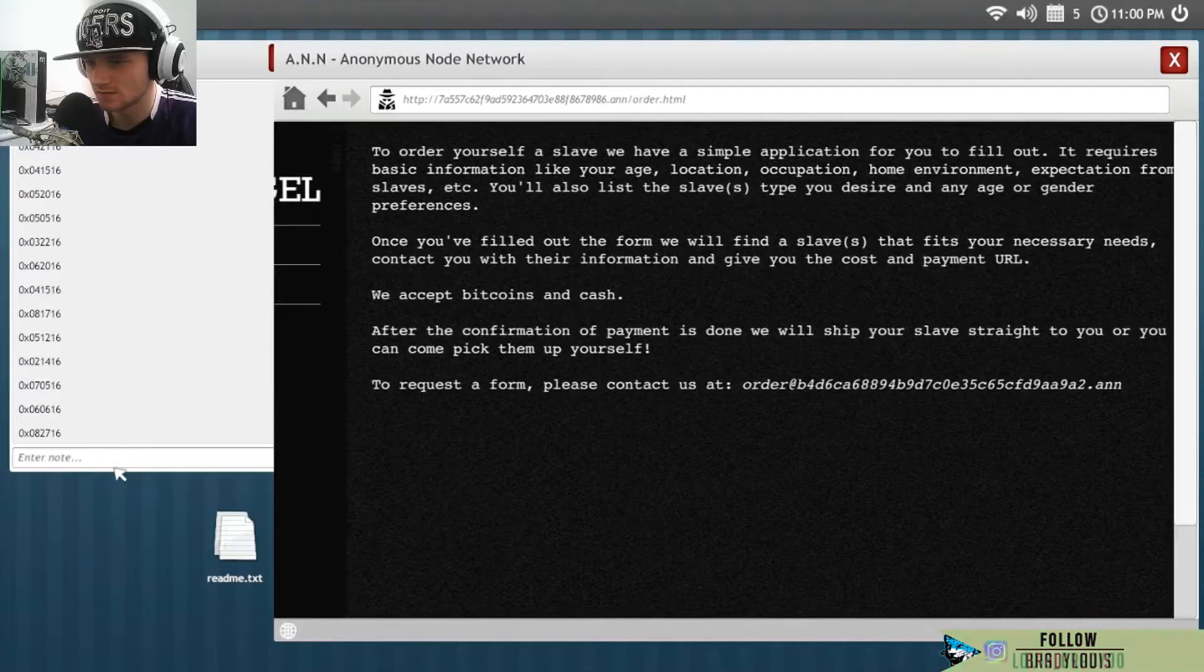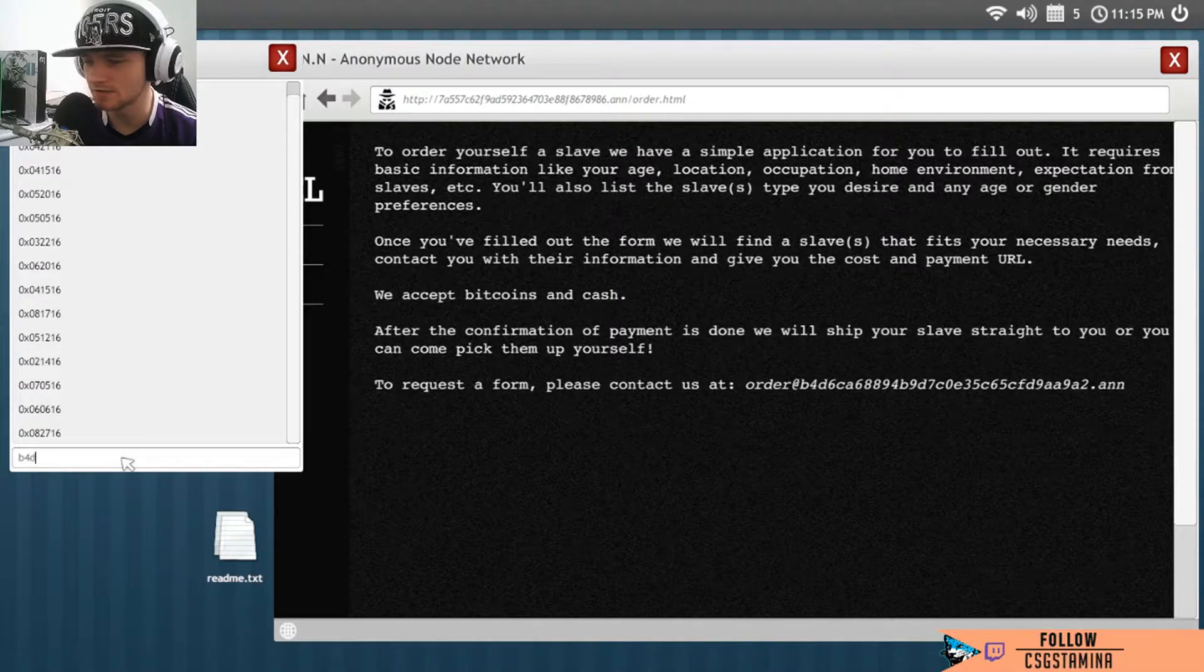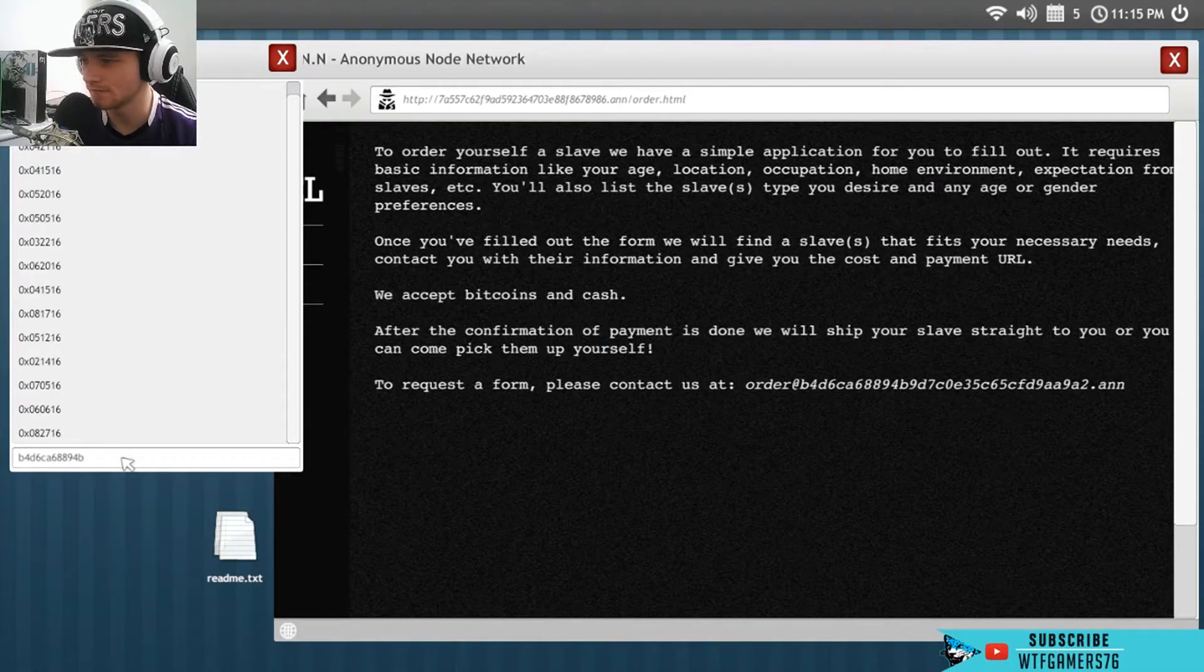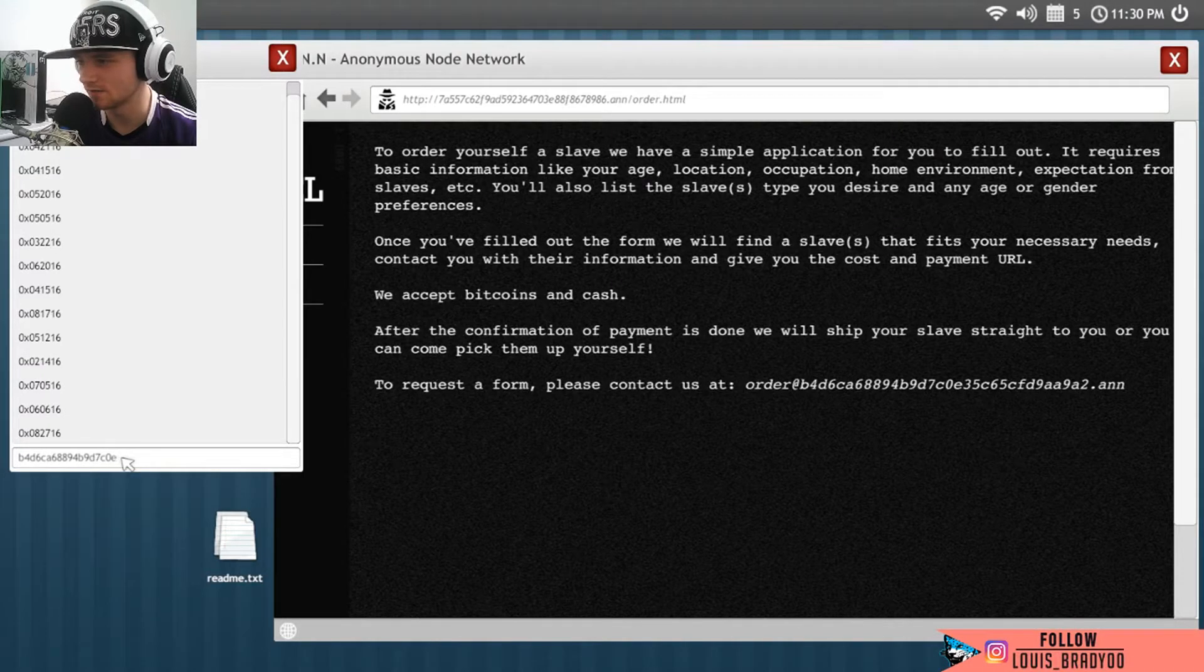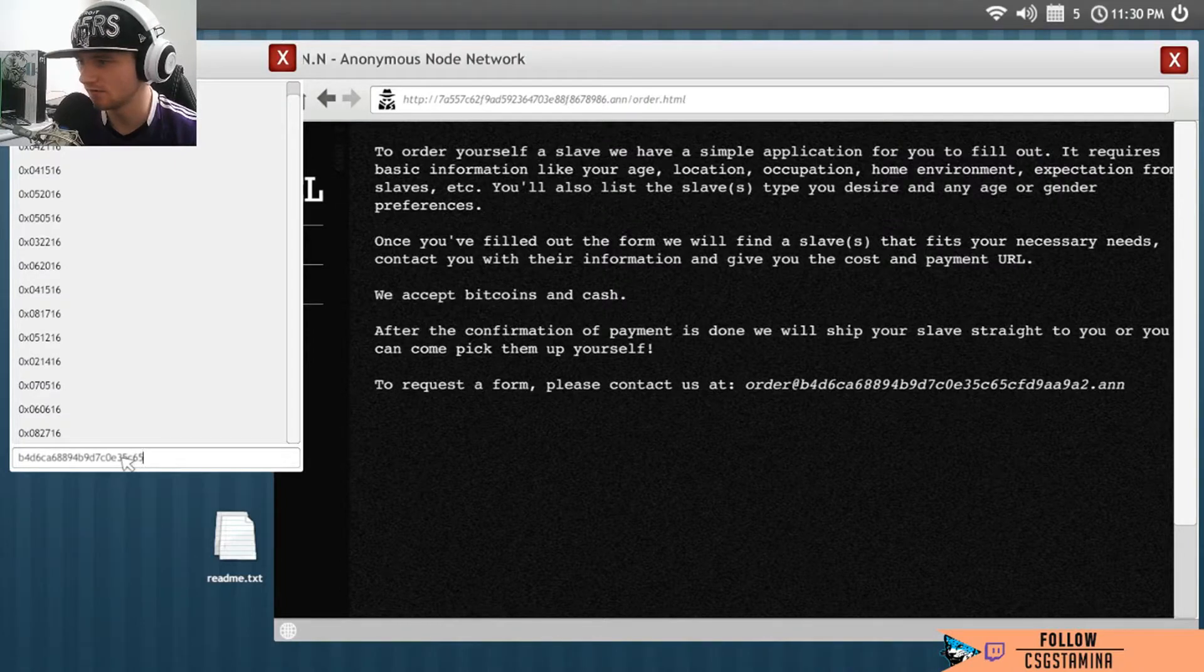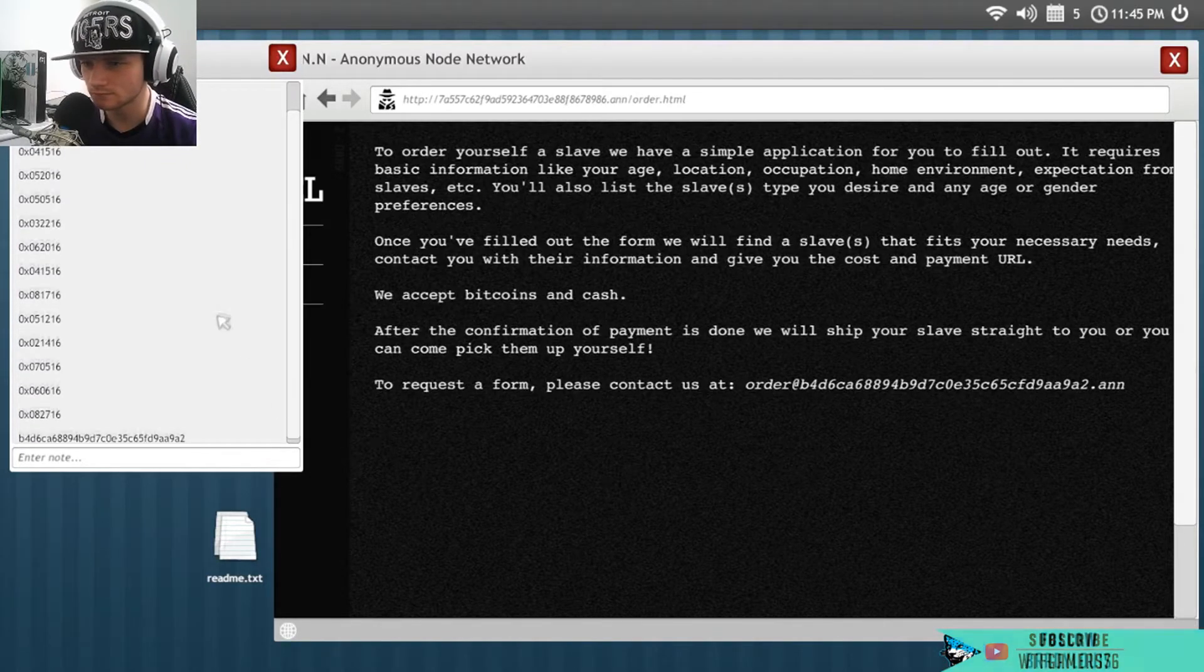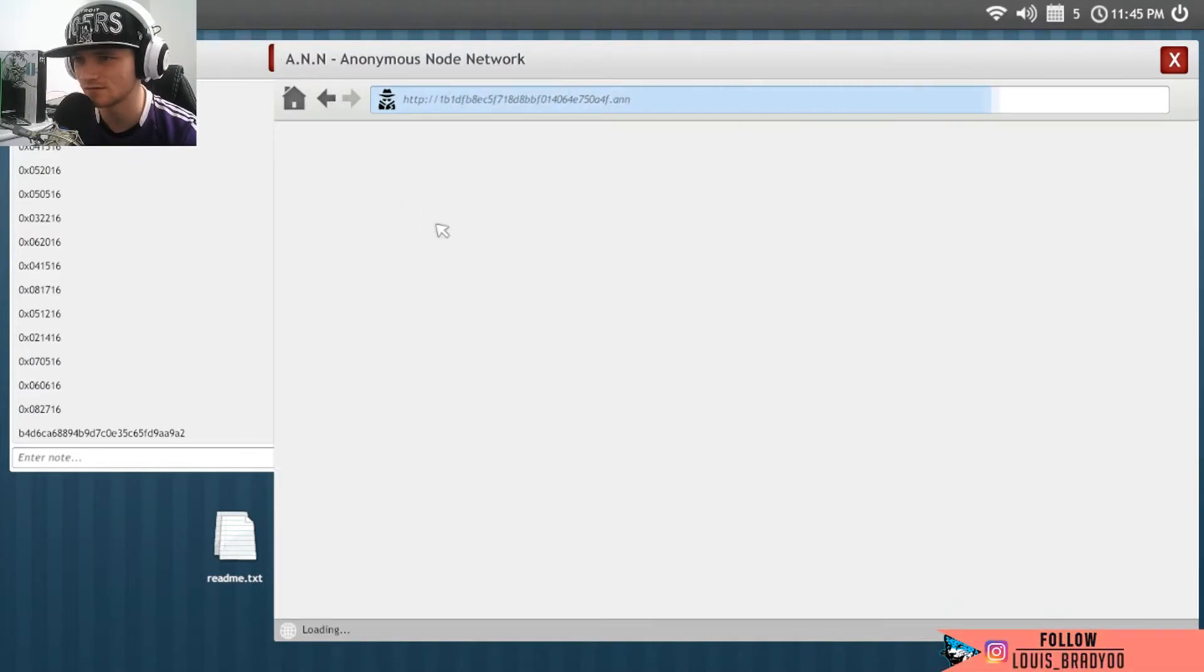Because you know, seemingly they're signed for something. So B4, D6, CA6889, 4B, no that's a VB. Where was I? BBBBBBD7C, 0E, these are fucking running like a bitch. 35, C65, FD, 9AA9A2.